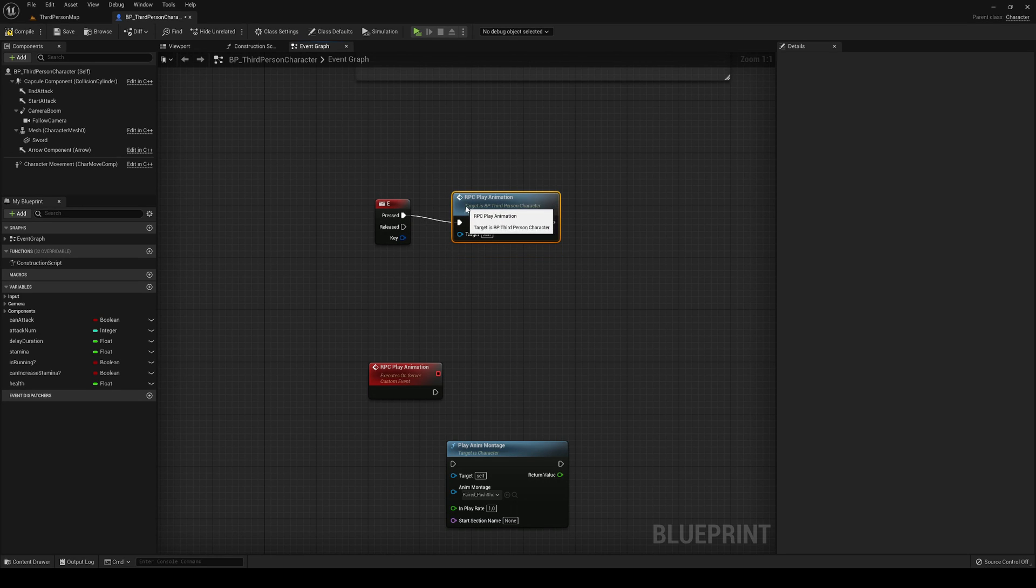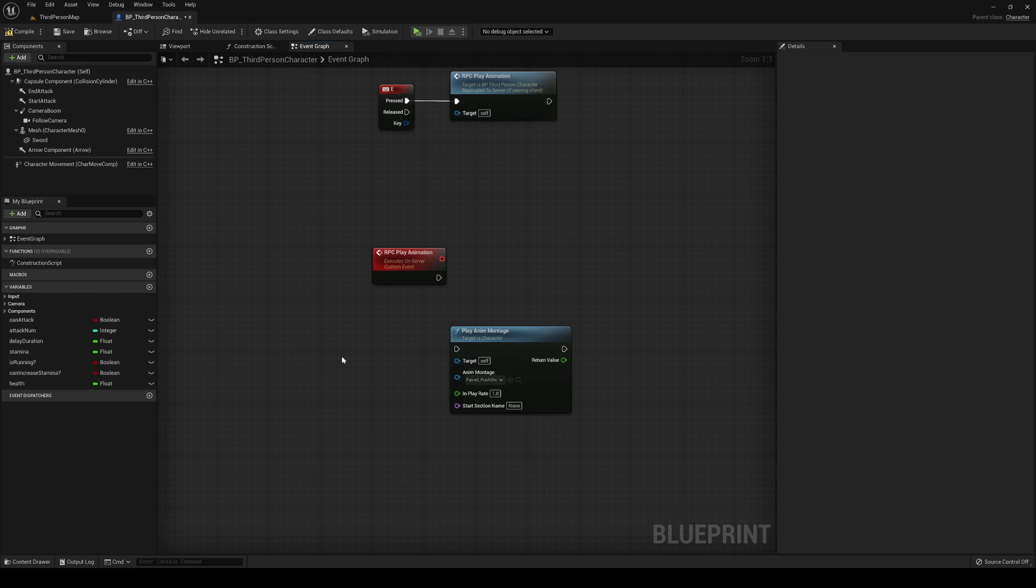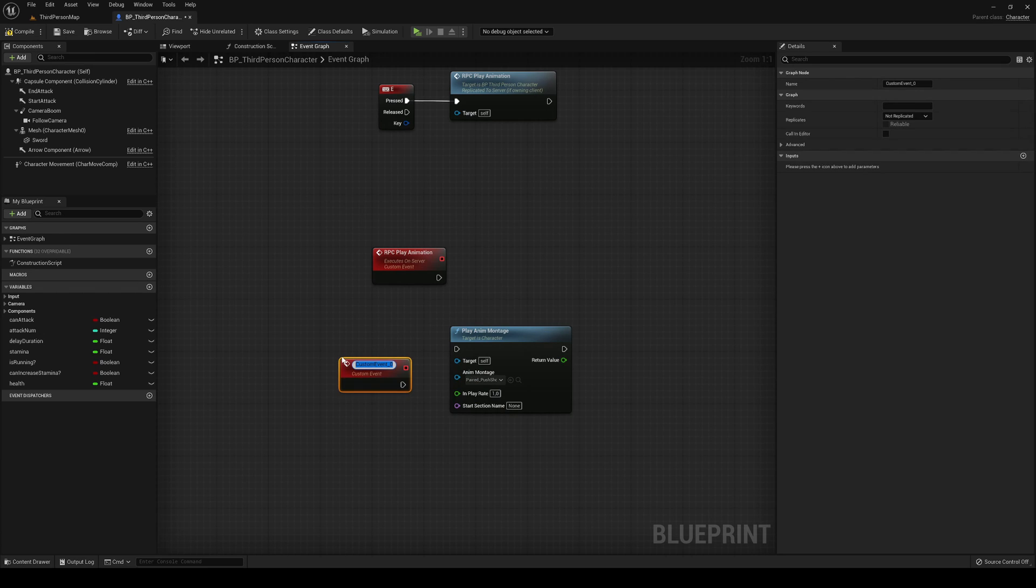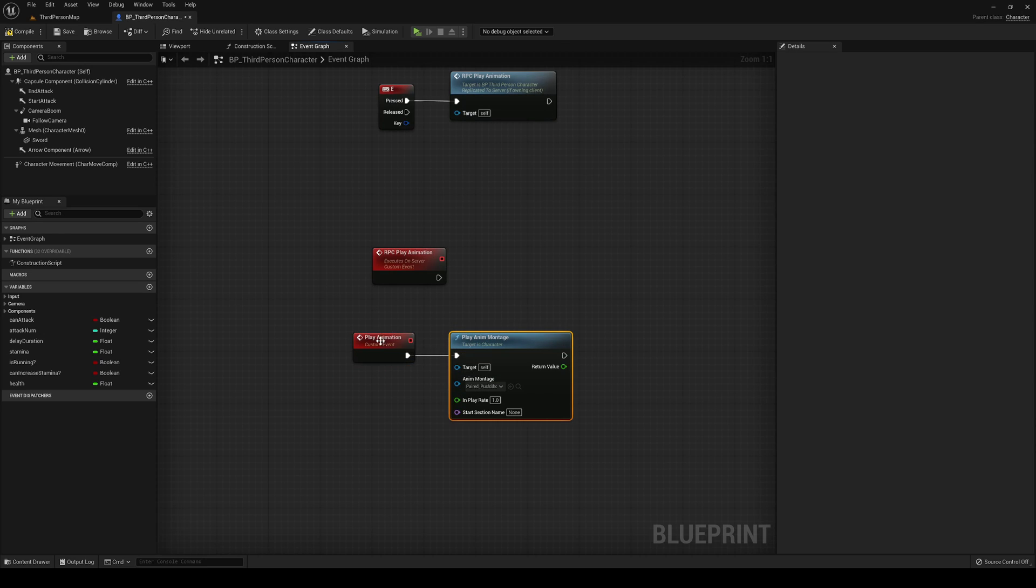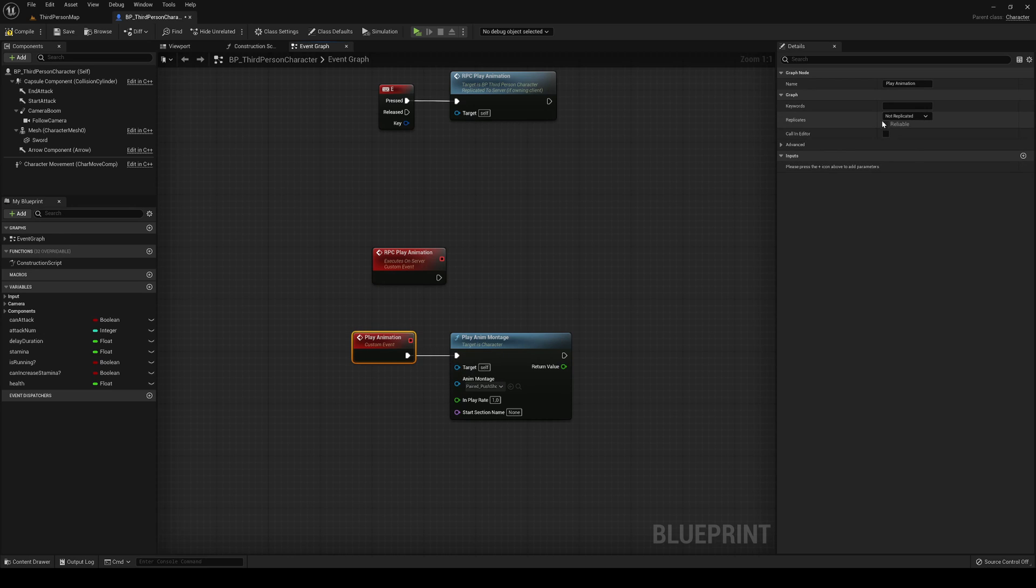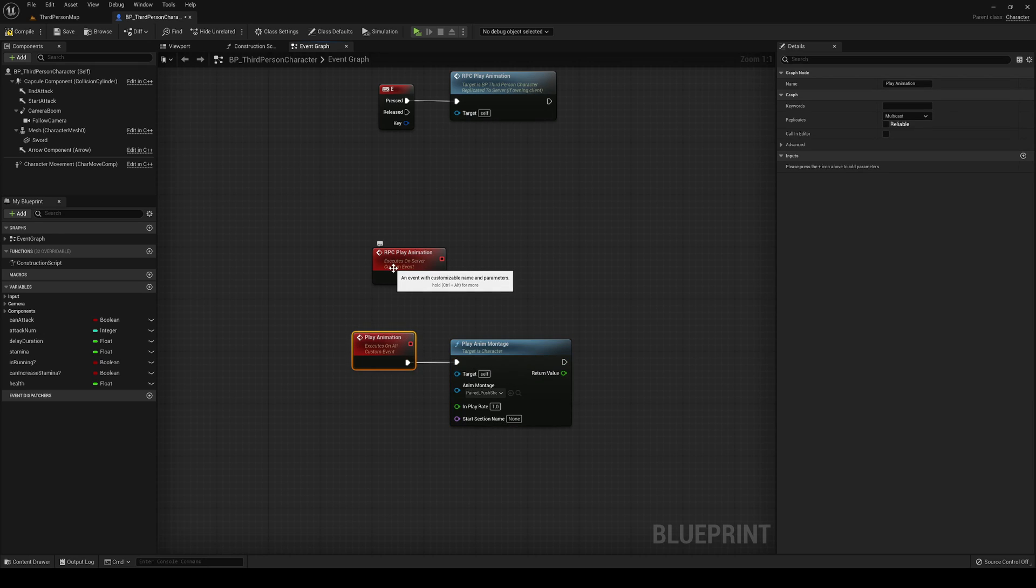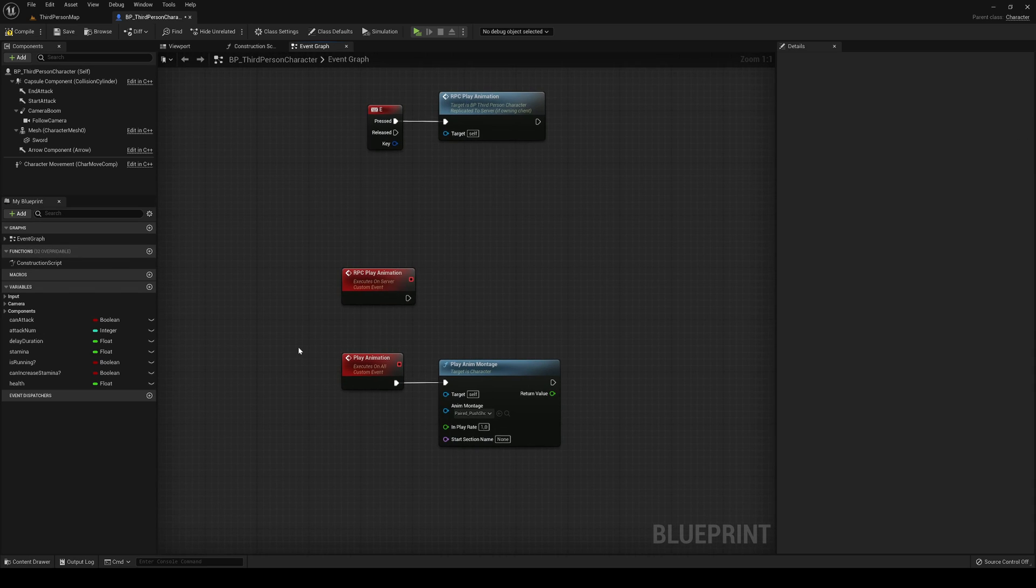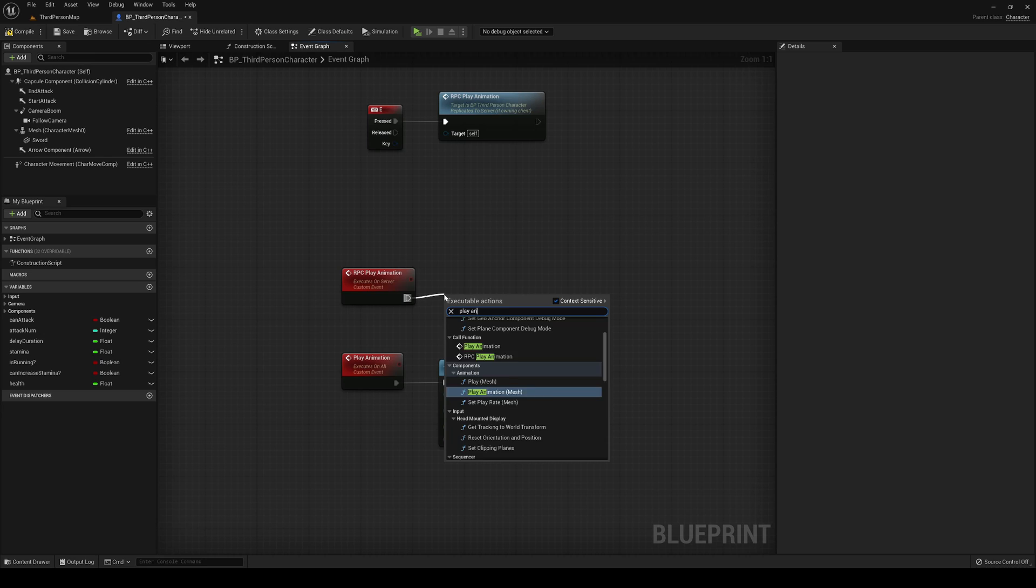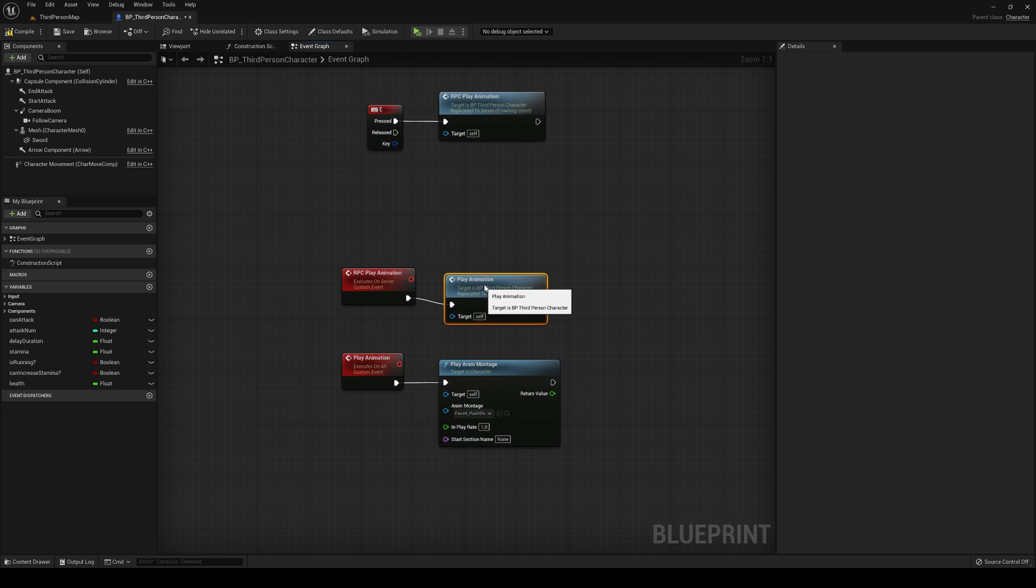Now we have to make another custom event which will actually play the animation. We have to click on this new event we've created and go into replicates and say multicast. Basically multicast will execute it on all the clients, but it has to be called from the server to work. So now in the RPC we can just call the Play Animation function.